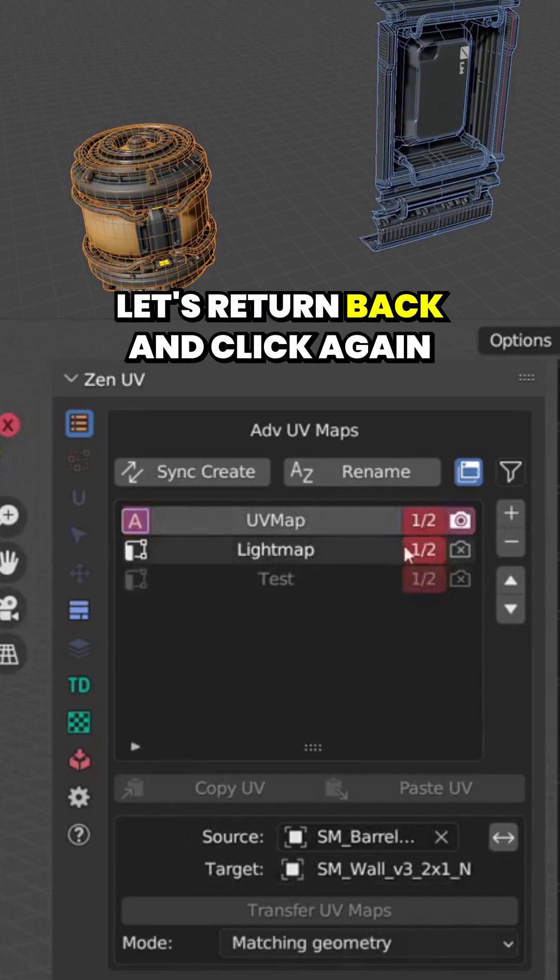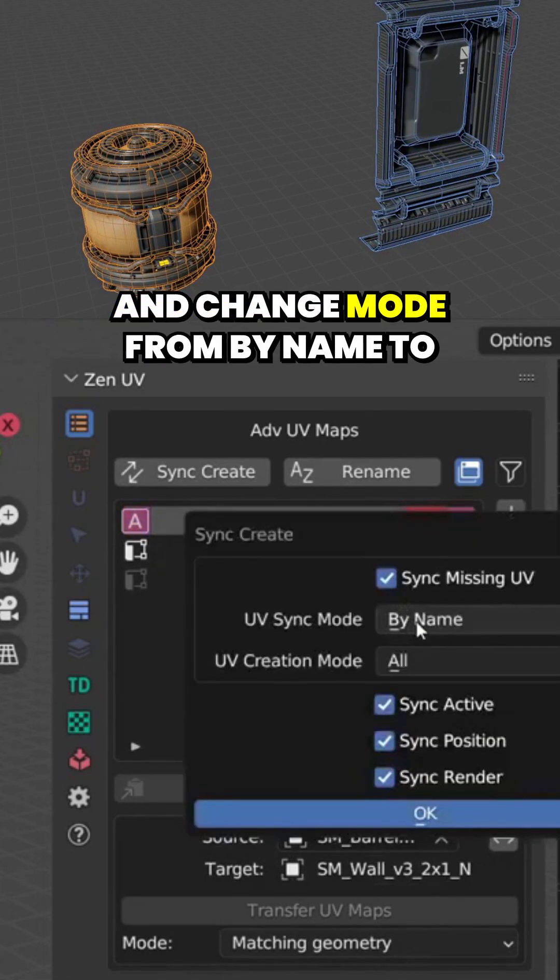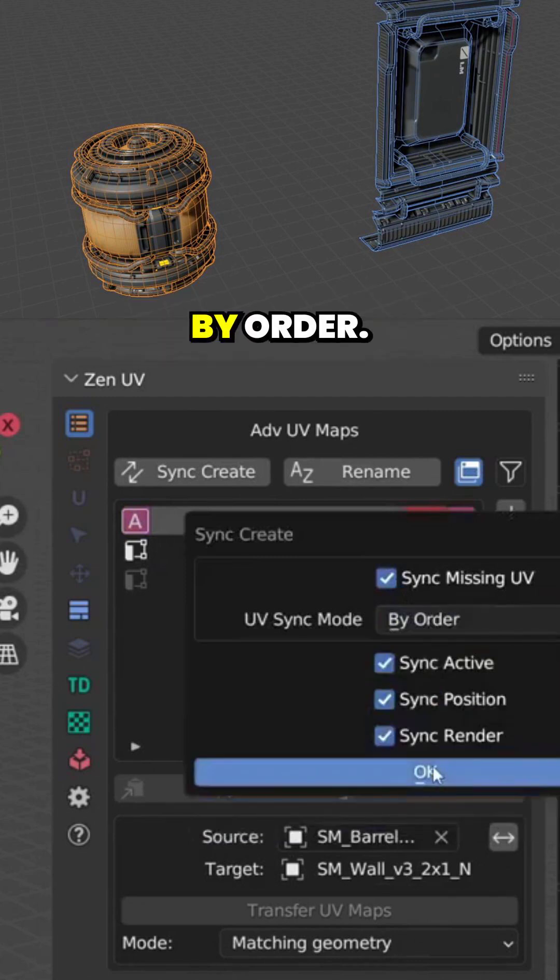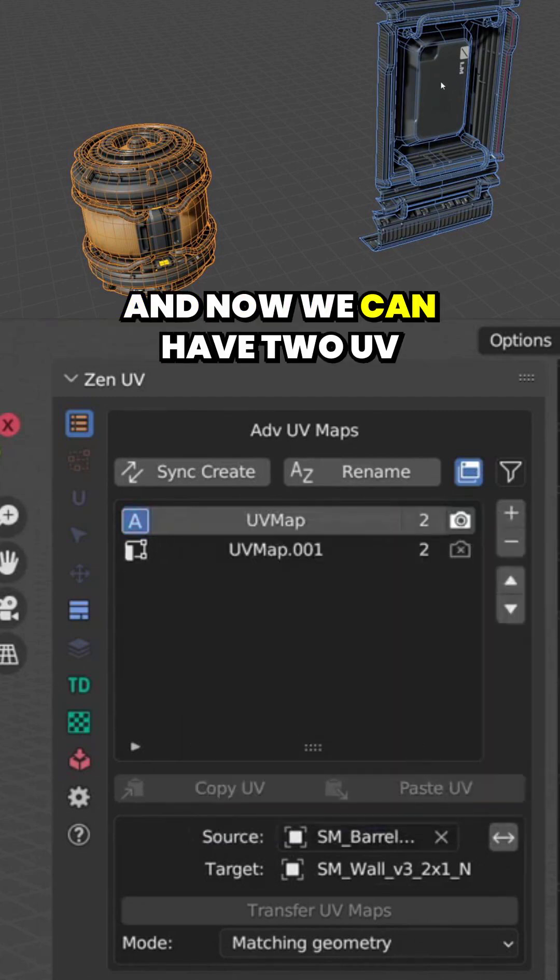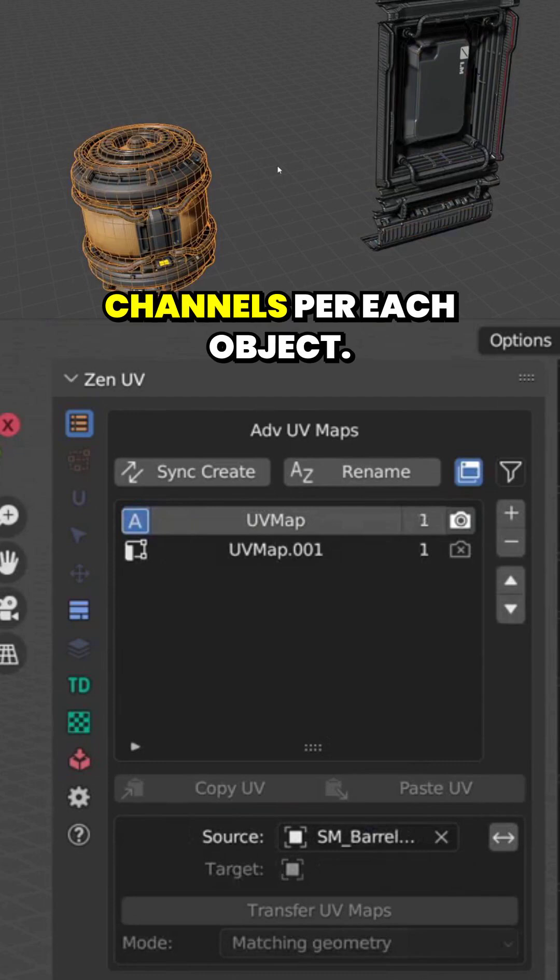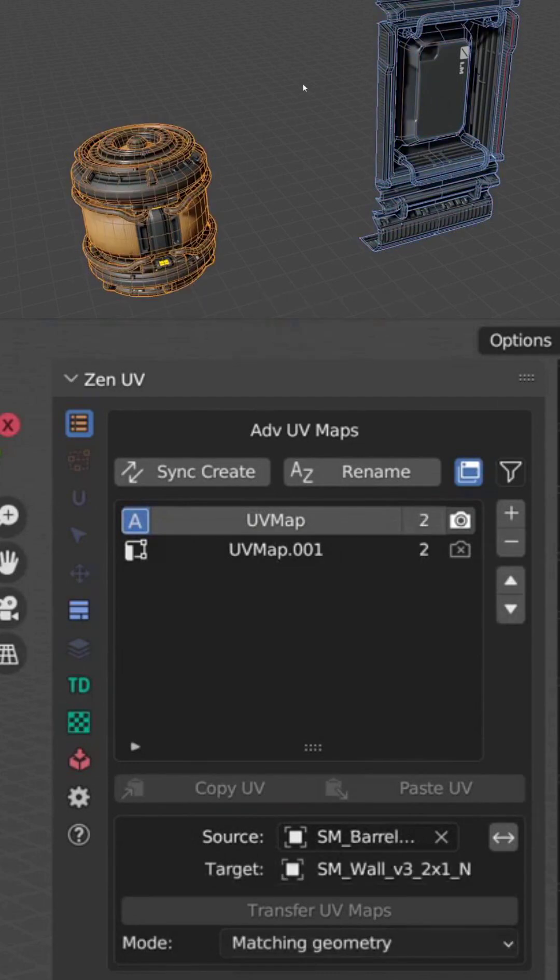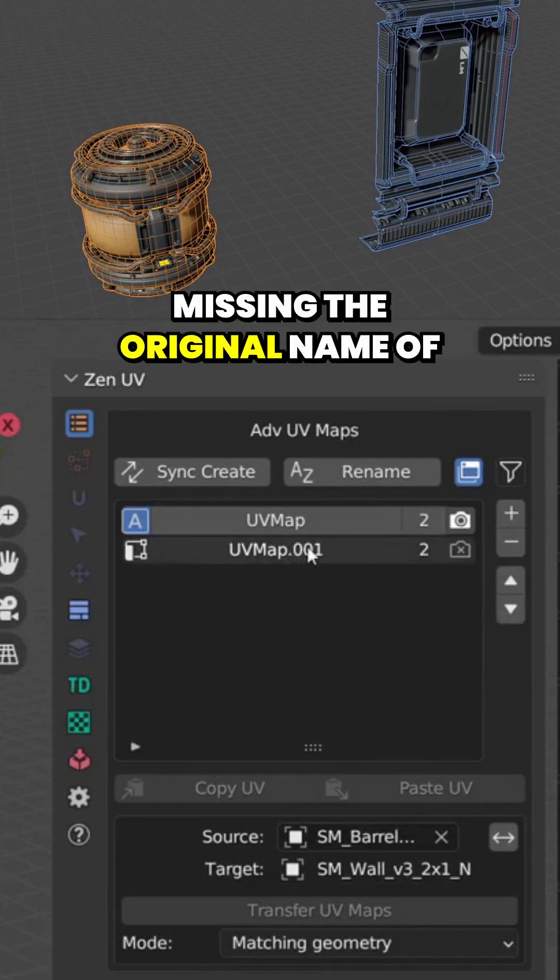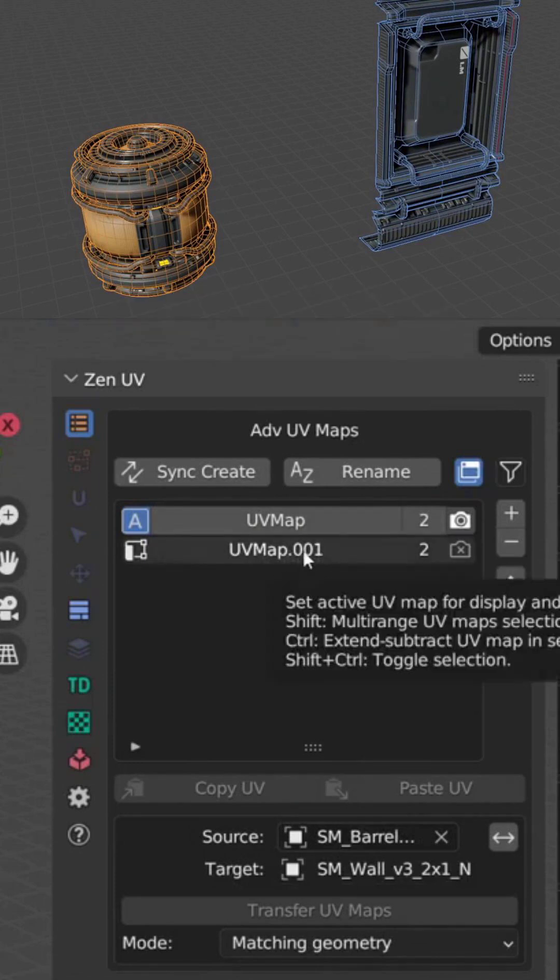Let's return back and click again and change mode from by name to by order. And now we can have two UV channels per each object. But the problem is that we are missing the original name of the second UV channel.